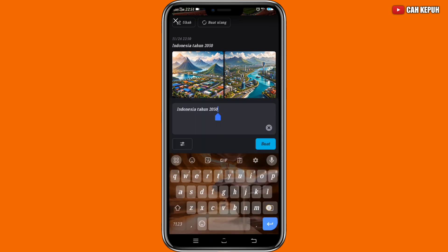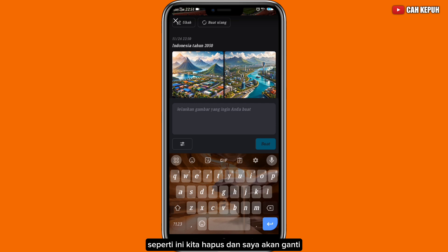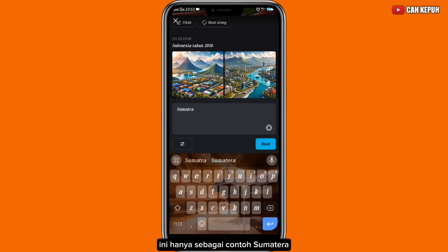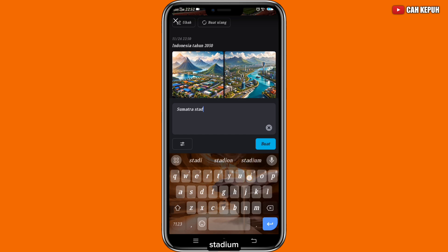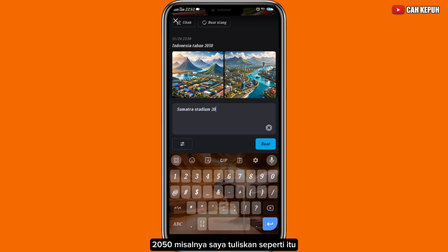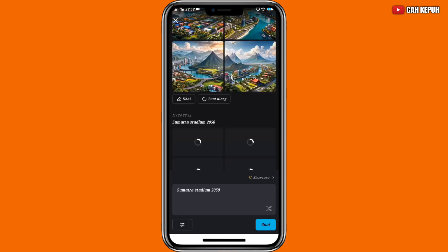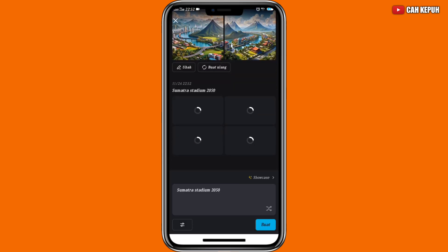Sekarang kita coba membuat yang baru. Kita klik deskripsi yang tadi, kita hapus, dan saya akan ganti. Misalnya saya akan tuliskan 'Sumatra Stadium 2050'. Kemudian kita klik 'Buat' dan kita tunggu sebentar.